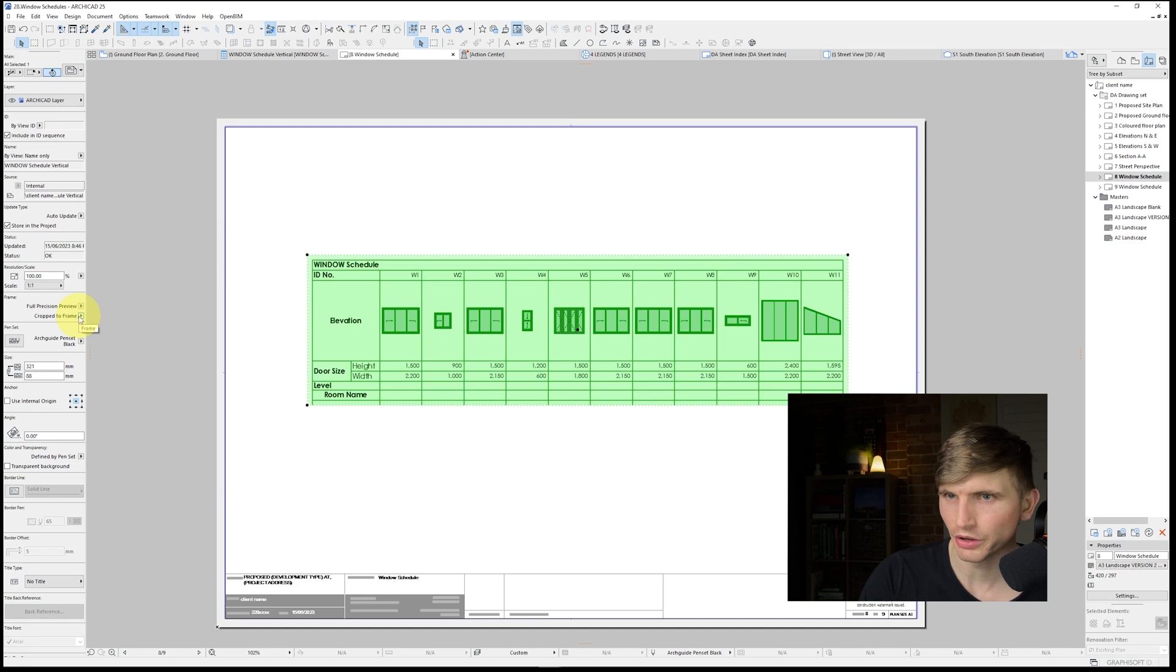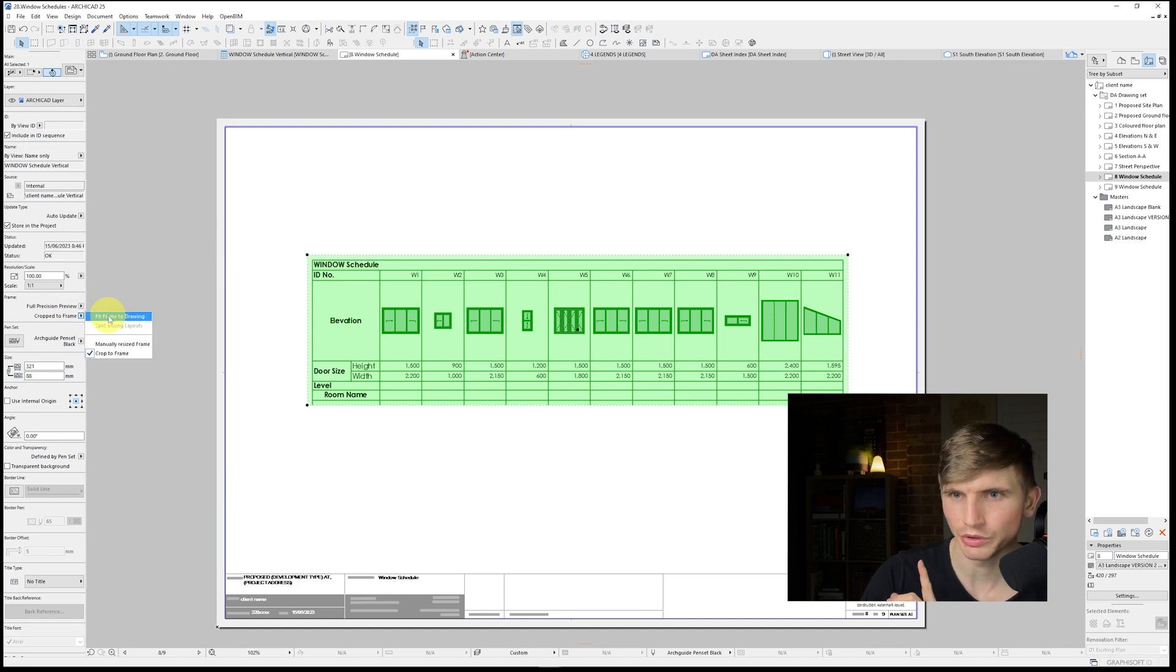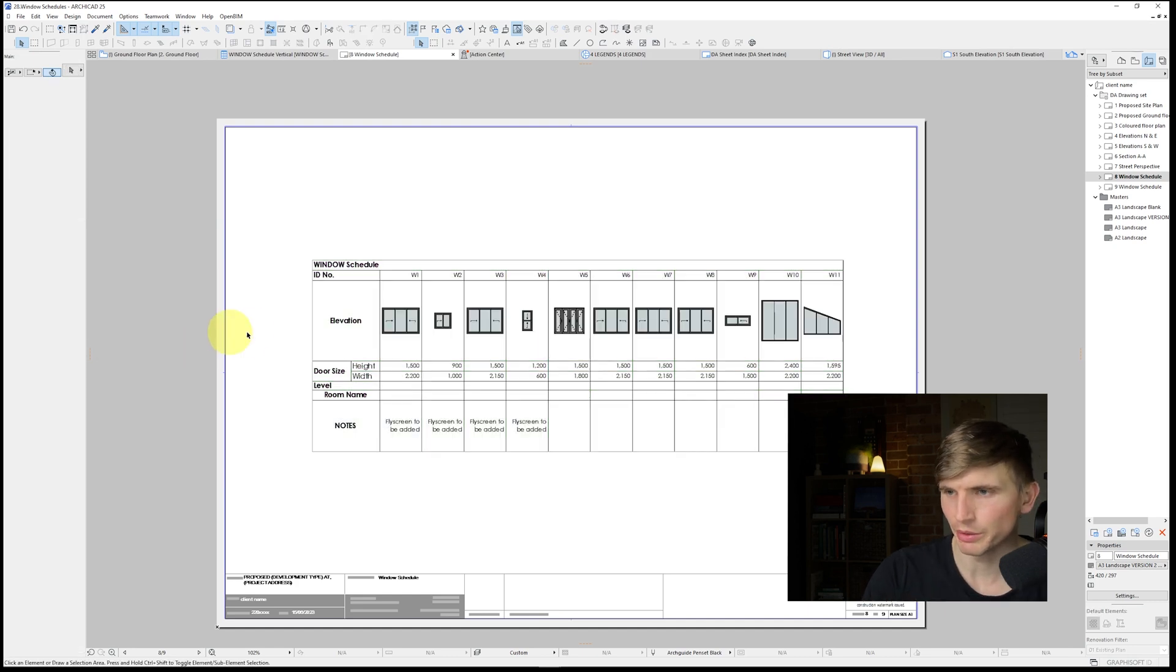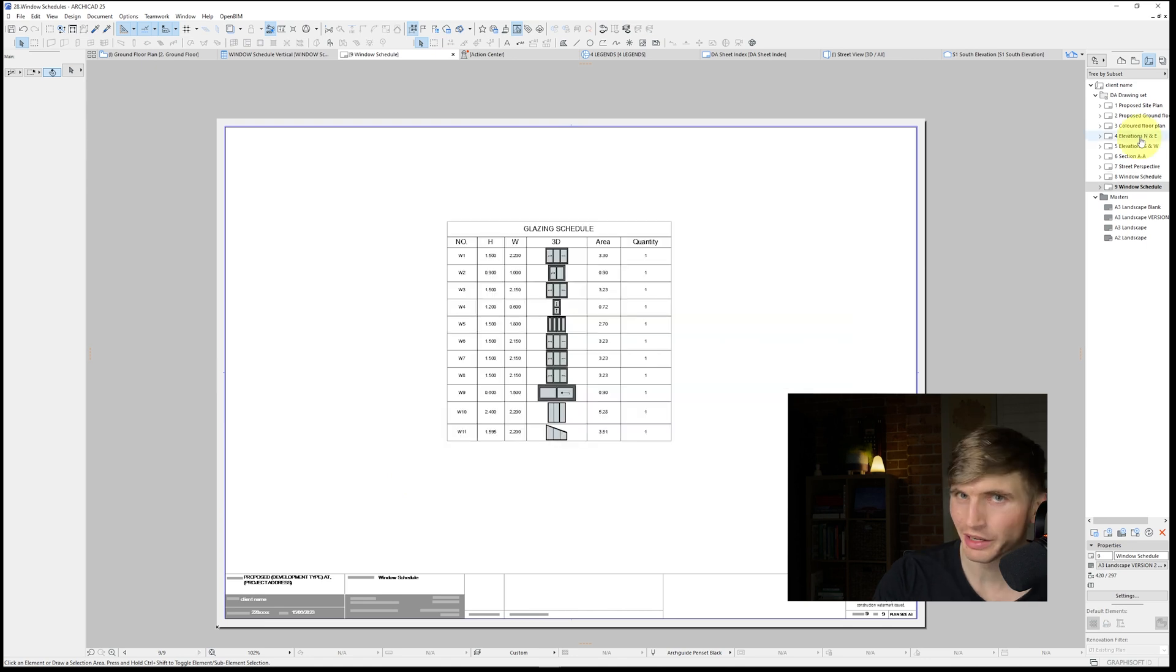So our drawing is updated on our page. We'll just set this on to fit to frame. There we go. Now we've got that new information just down the bottom.